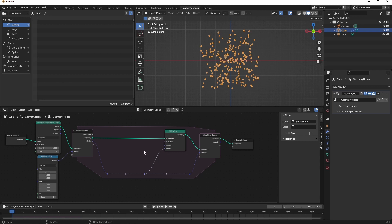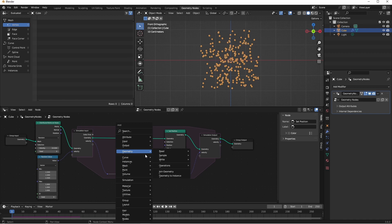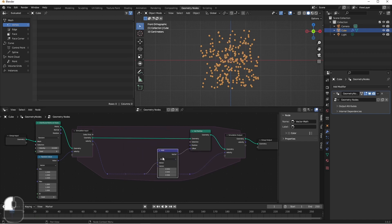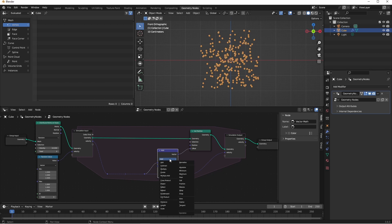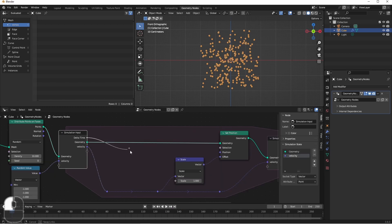So to scale this, I'm going to use a vector math node and set it to scale. And then the scale factor will be the delta time.